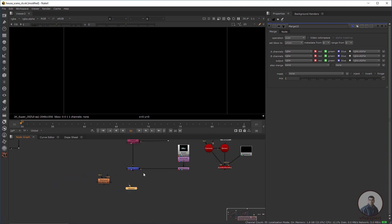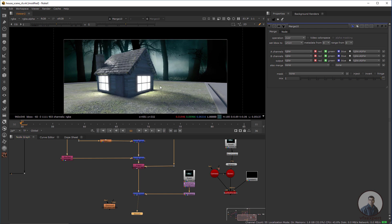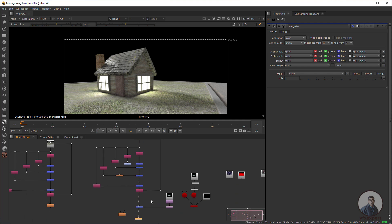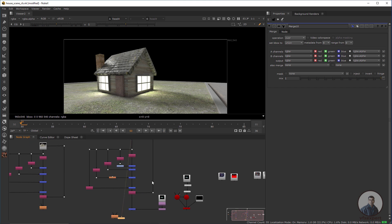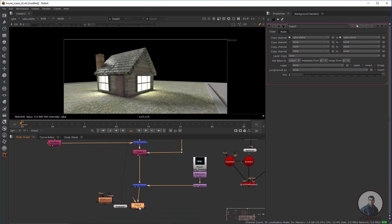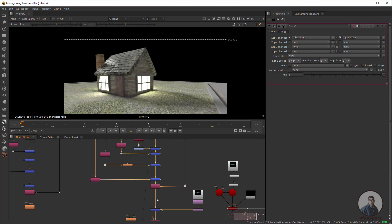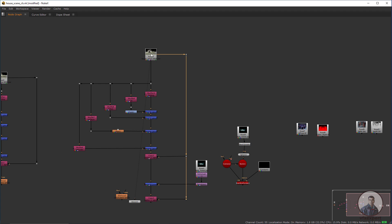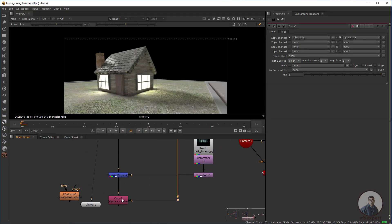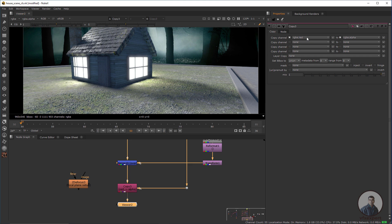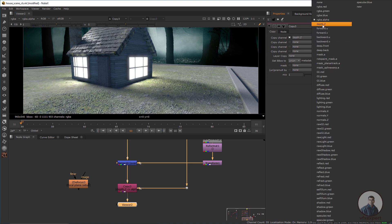To fix this, we need to copy the G-Depth Pass from our multi-pass EXR into the composited layer. Use a Copy node (shortcut K), connect the B input with the Merge node output, and connect the A input with the original multi-pass EXR file. Then double-click the Copy node, select the G-Depth channel, and convert it into the Depth path.